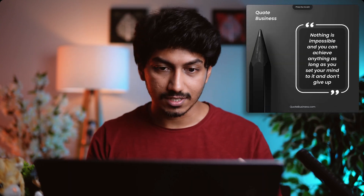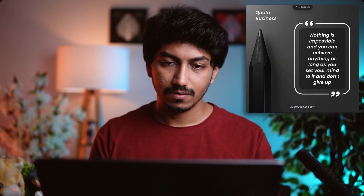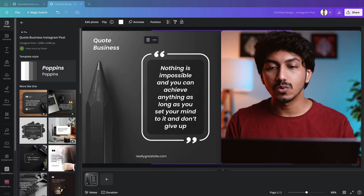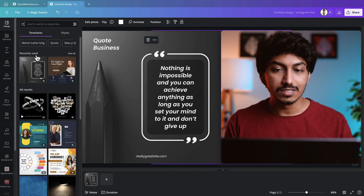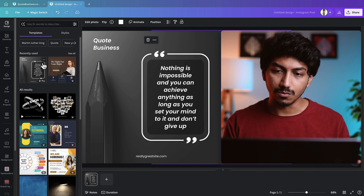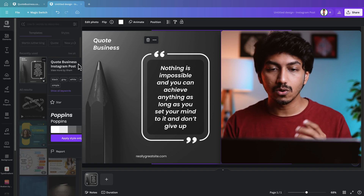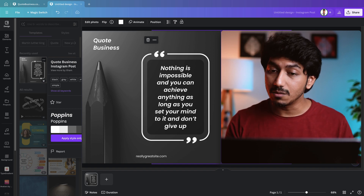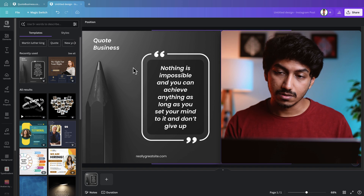Some of you might be wondering how to recreate this design in Canva — if so, continue watching, as I'll also share some advanced design tips. This is an Instagram post with a 1:1 square aspect ratio. The design is available as a template in Canva called 'Code Business Instagram Post,' though the template doesn't come with any built-in animations.